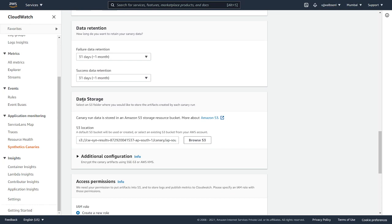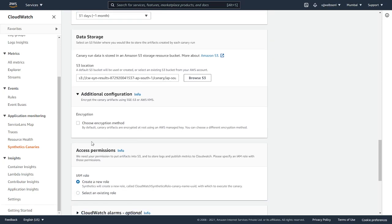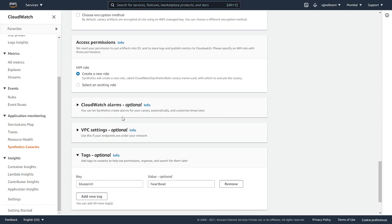Next is the data storage. All this data gets stored in S3. This is the bucket. If you have your own bucket, you can configure it over here, but we'll leave it as default. If you want to encrypt the data that is getting stored in S3, you can also encrypt it.